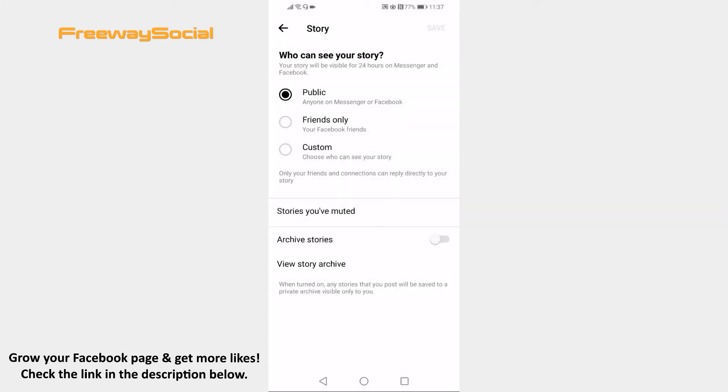That's how you do it! I hope this guide was helpful and you were able to make story visible to everyone on Messenger app. Don't forget to like this video and visit us at FreewaySocial.com.